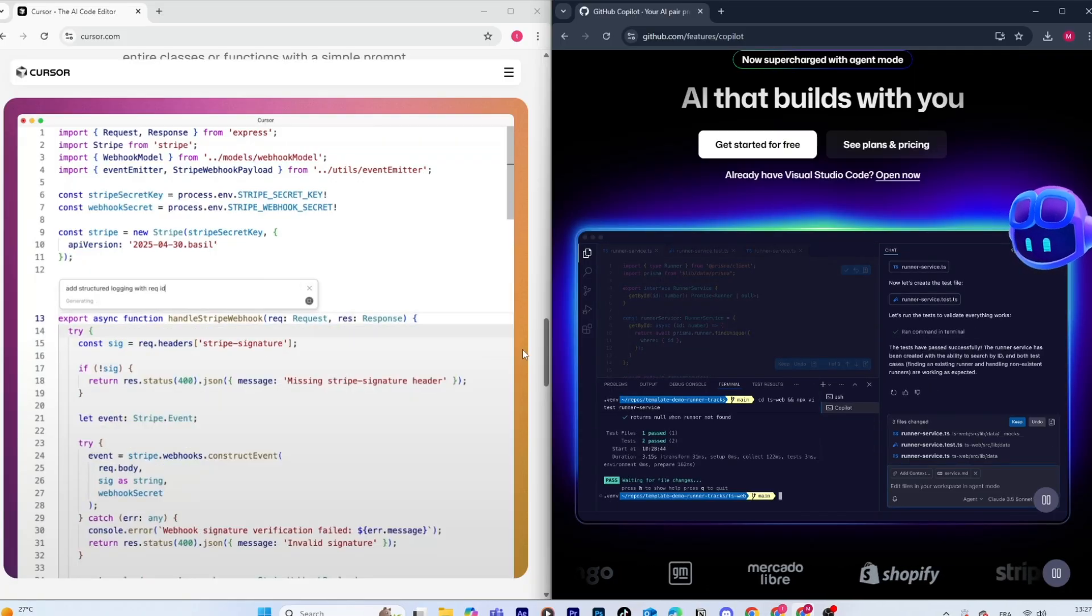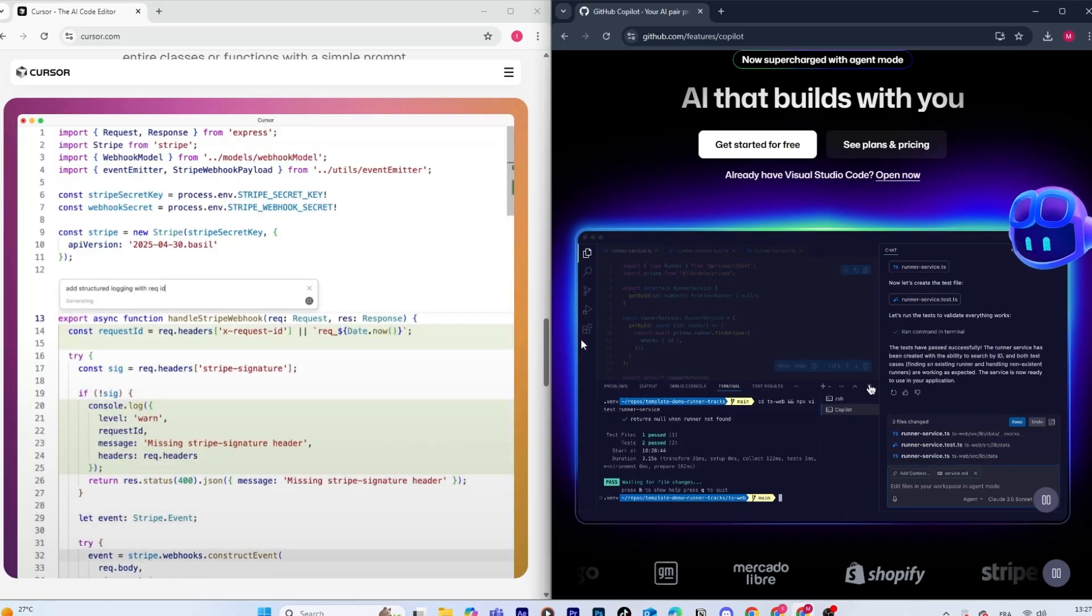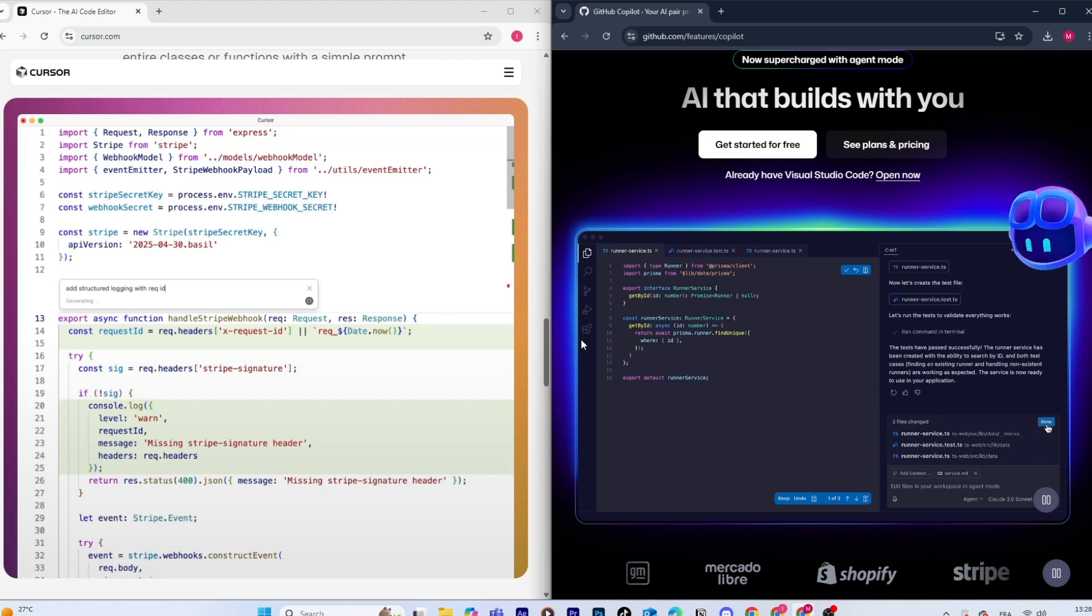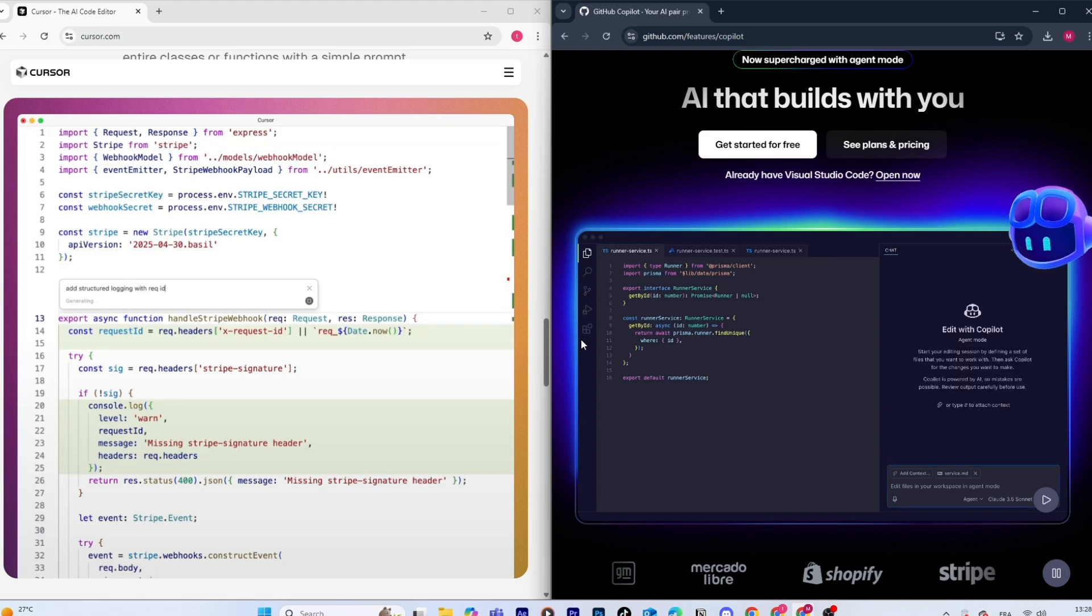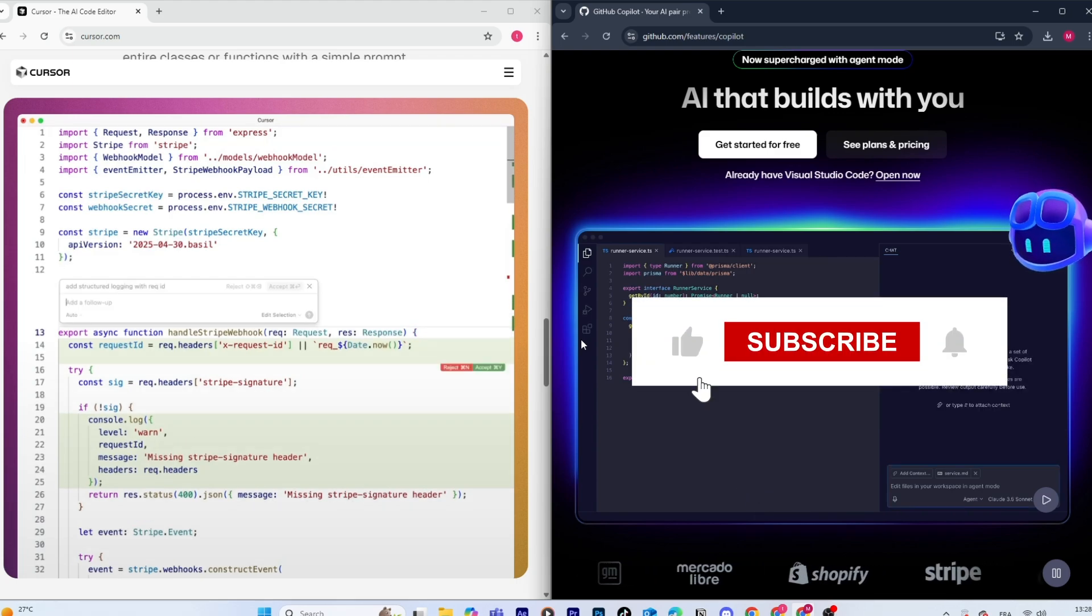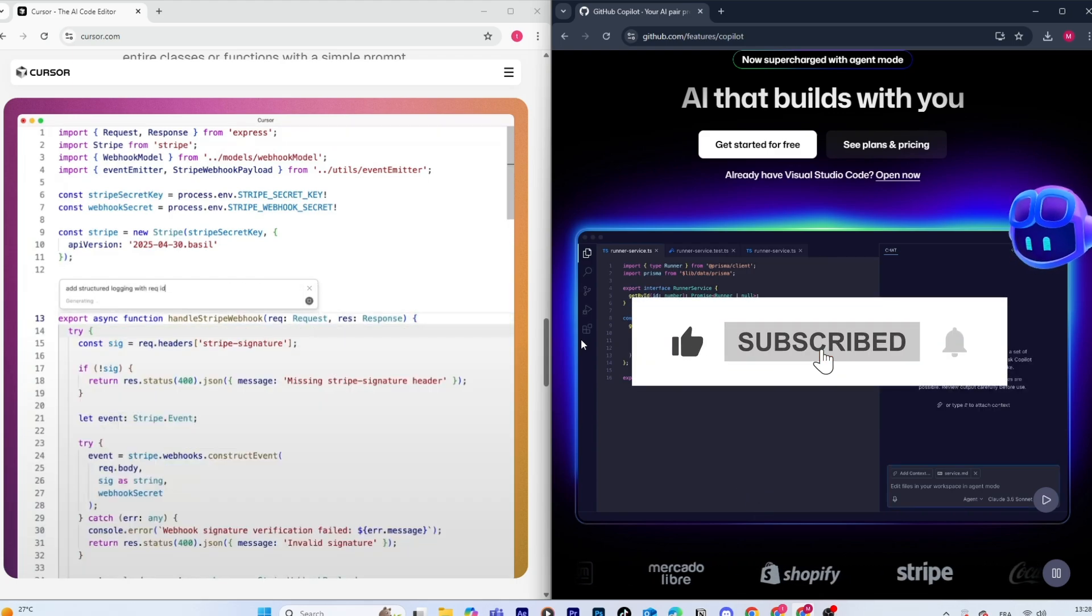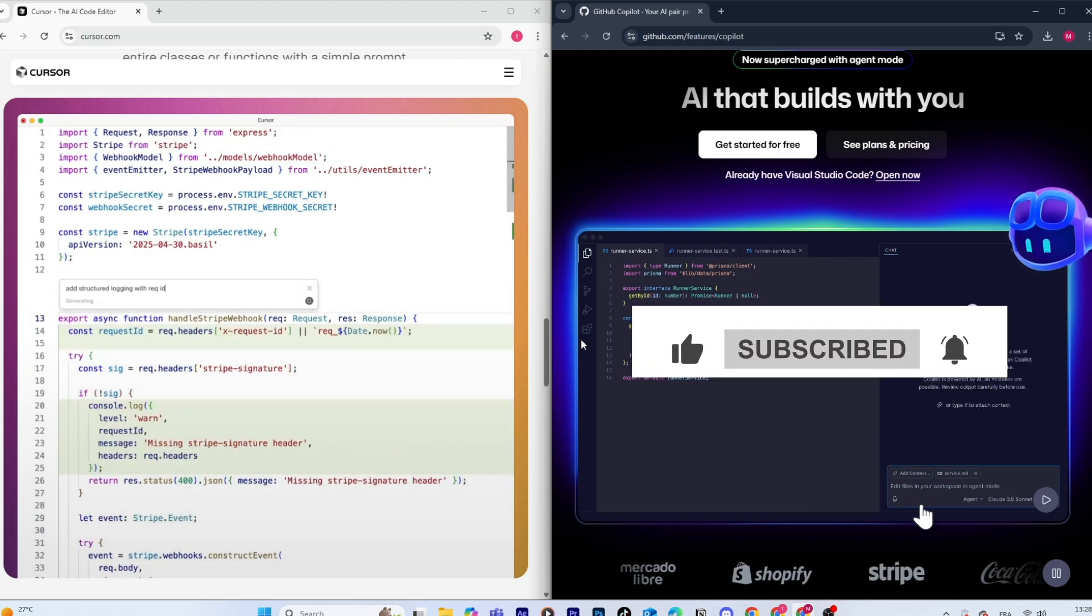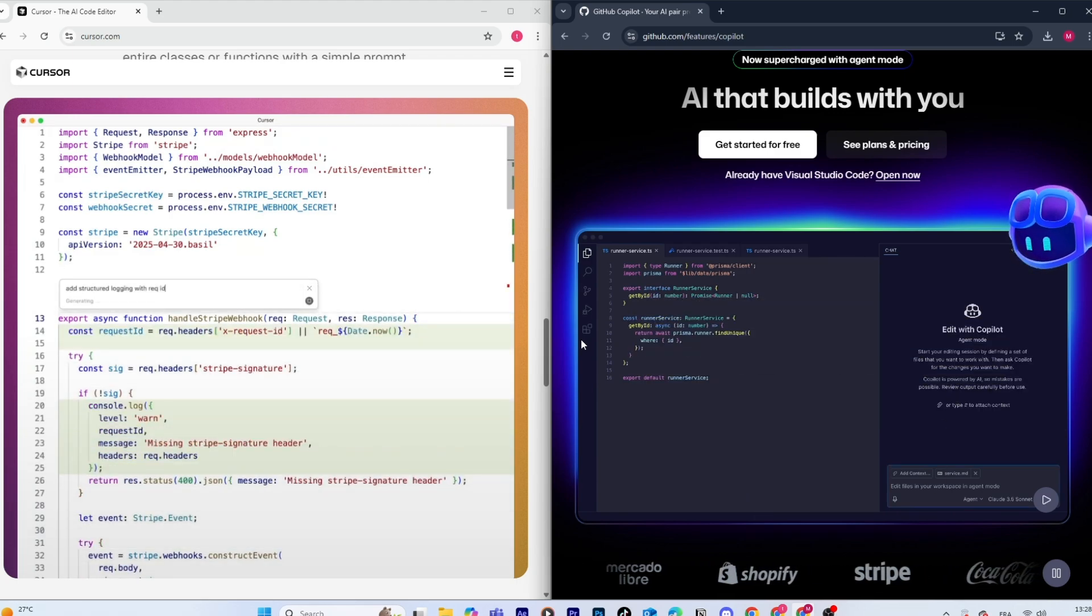That's it for today's comparison between Cursor AI and GitHub Copilot. I hope this breakdown helped you figure out which one might suit your workflow best. Thanks for watching, and I'll see you in the next one.